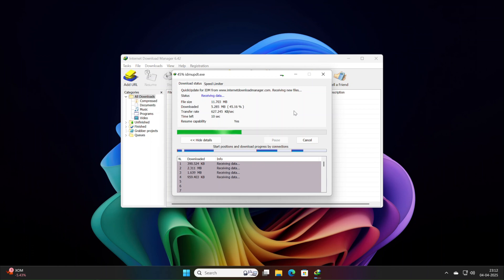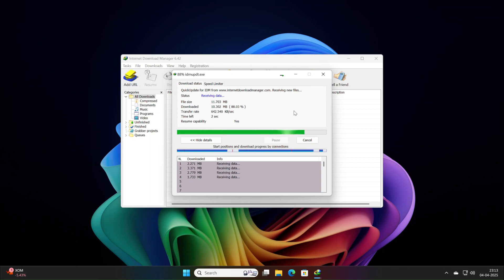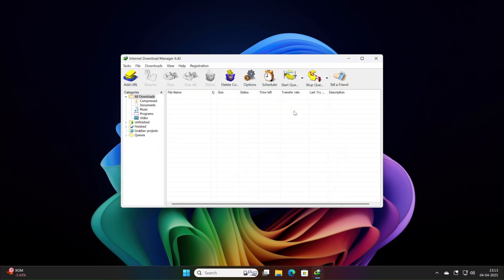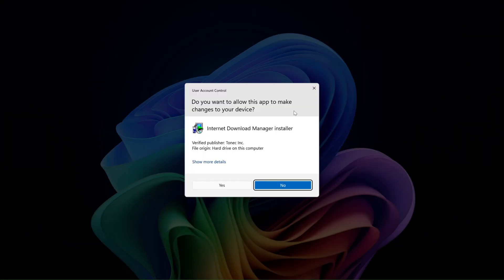Rounding it out, Build32 squashes bugs for better stability. Details are light but think memory optimizations, thread fixes, or UI polish, the kind of fixes that keep IDM rock solid. For high-stakes downloading, this update ensures consistency you can't overlook.